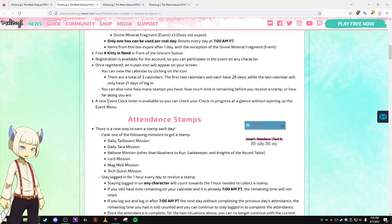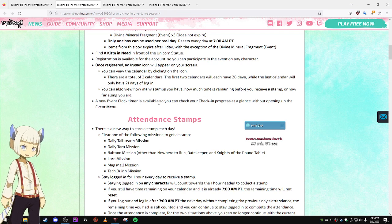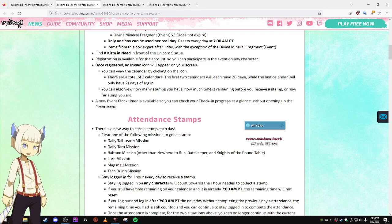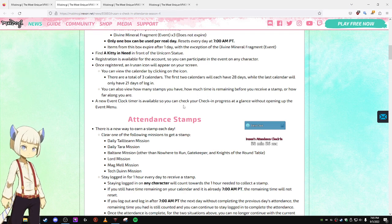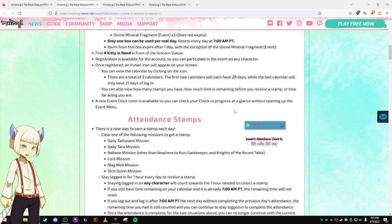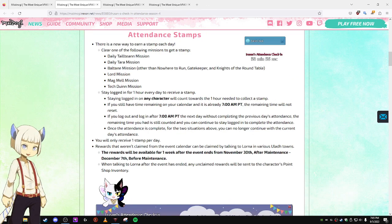A new event clock timer is available, so you can check your progress without having to open up the menu. That's nice. Attendance Stamps.